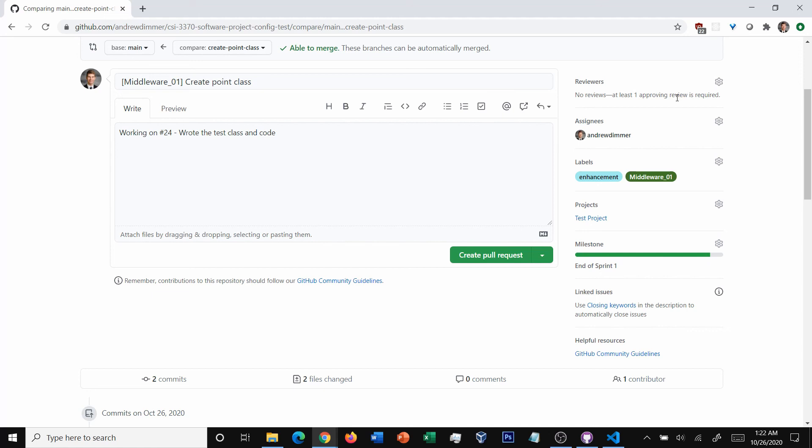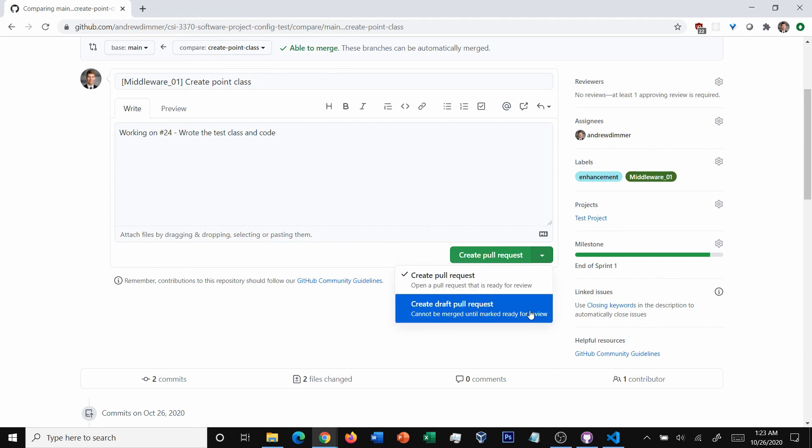Now, that said, I'm still working on it. I'm not ready for a reviewer yet. But what we can do is we can hit this dropdown menu here, create a draft pull request, and hit draft pull request.